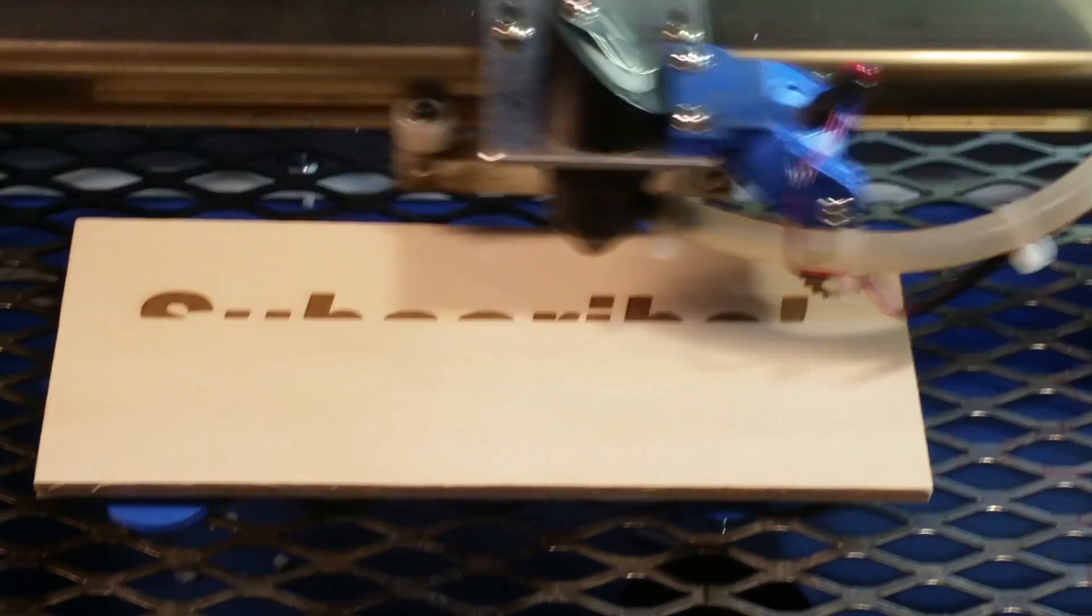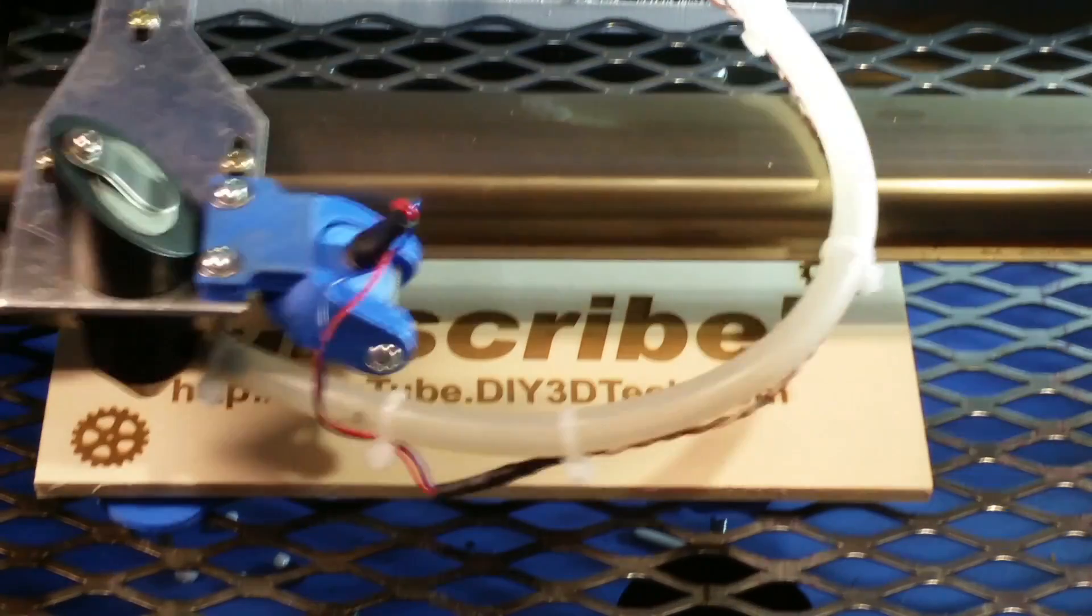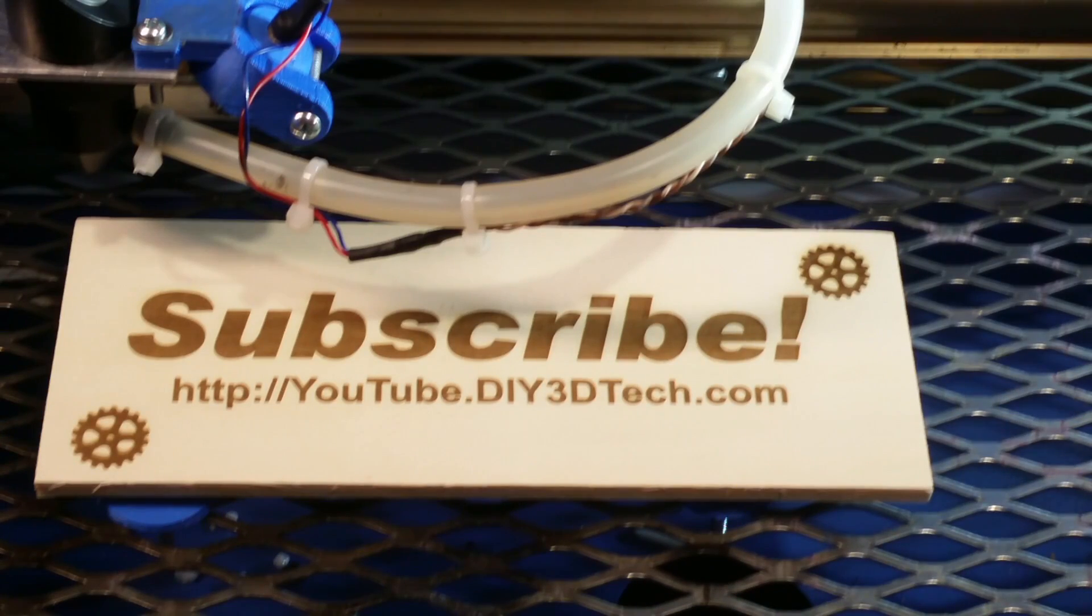Please click like below and subscribe to the channel to keep up to date on all of our projects.